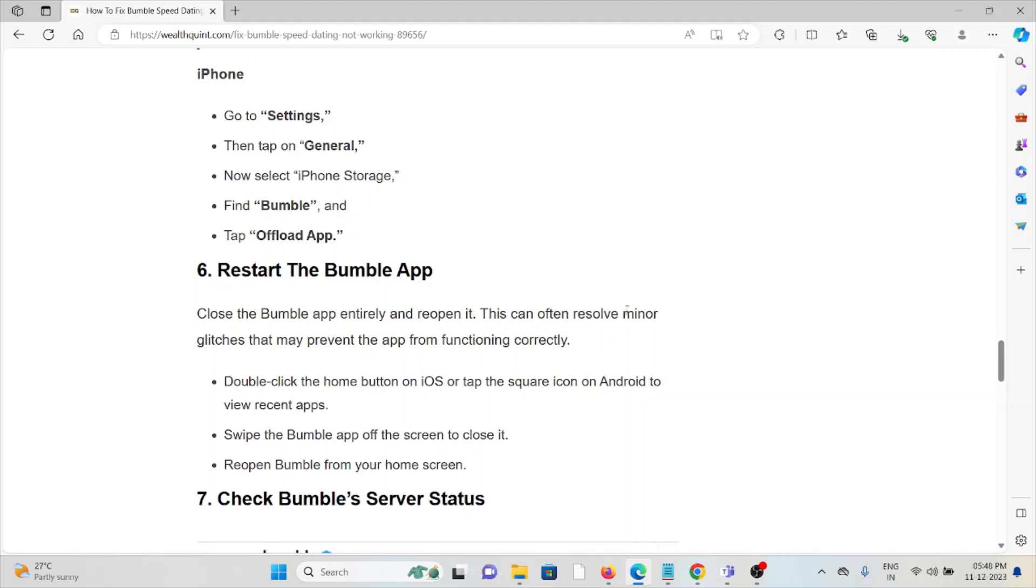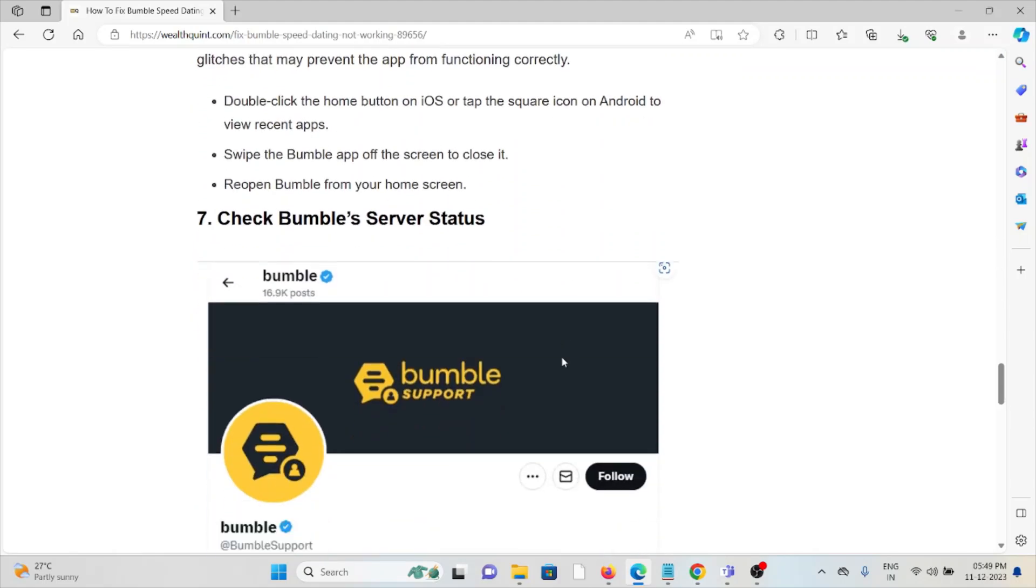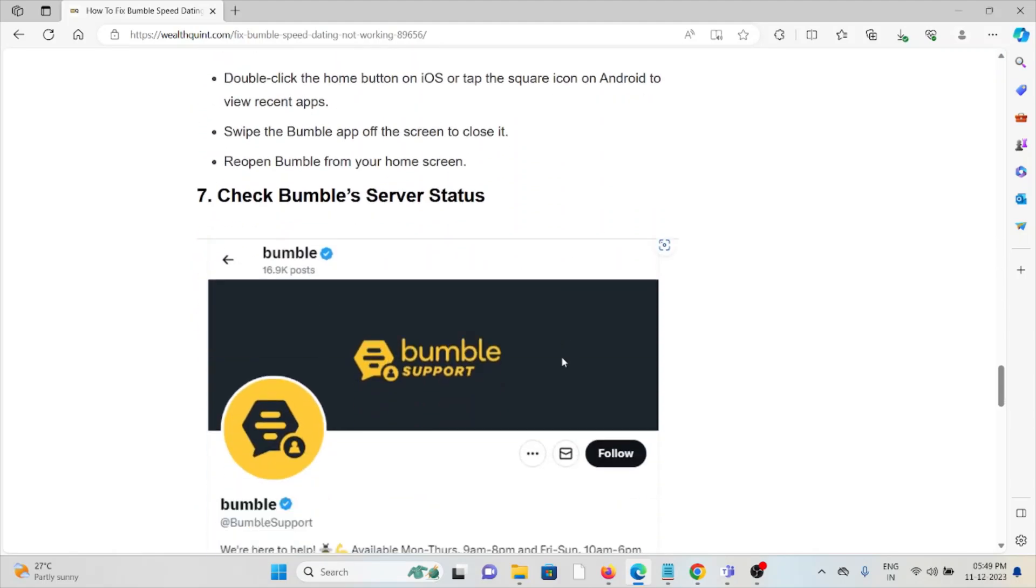Double-click the home button on iOS or tap the square icon on Android to view recent apps. Swipe the Bumble app off the screen to close it, then reopen Bumble from your home screen.